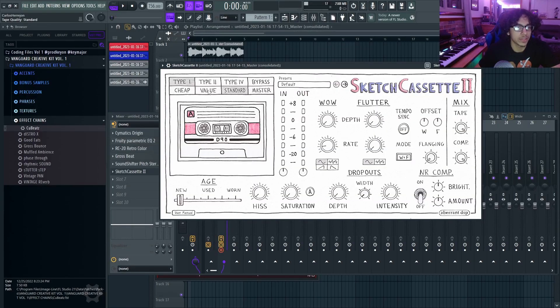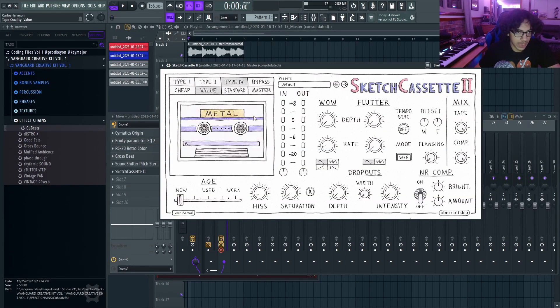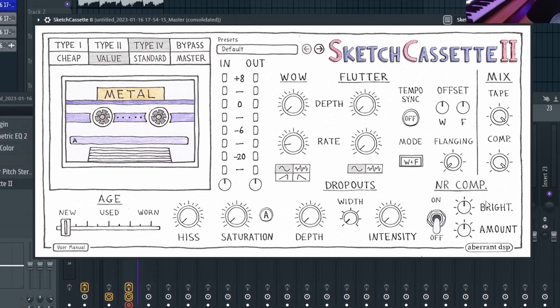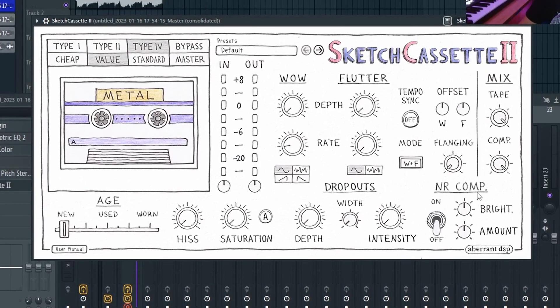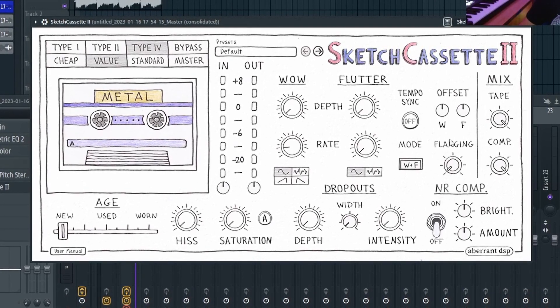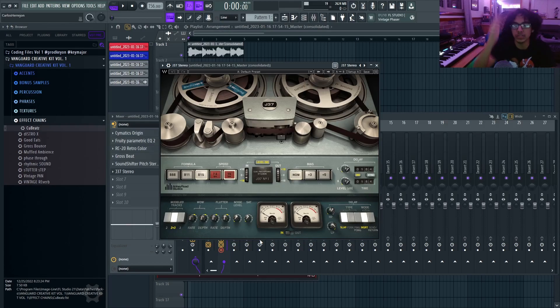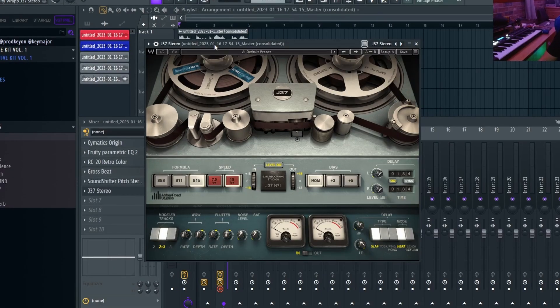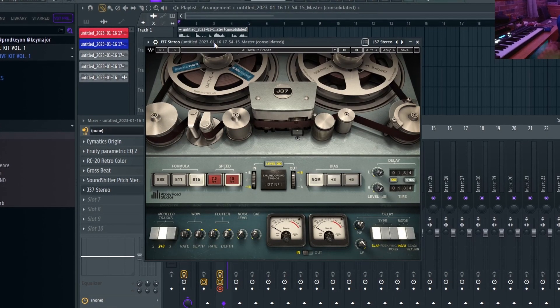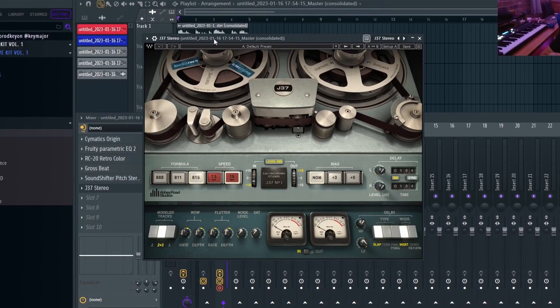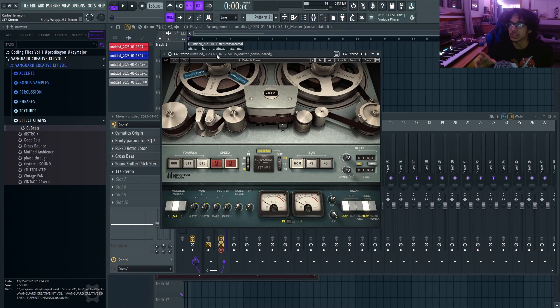It has everything you need with tape saturation, the hiss, the age, dropouts, even has some nice compression, flanging. And then lastly, one of my favorites to use is the J37 stereo. I like using this one a lot, but I usually add this on top of my entire sample. But now that I showed a lot of my favorite effects, now we're going to just wrap up this sample.